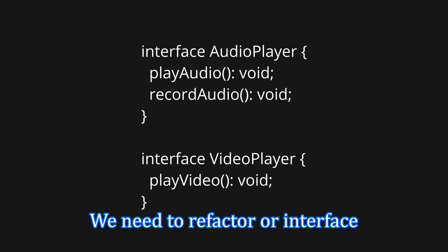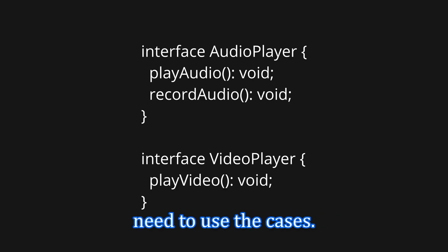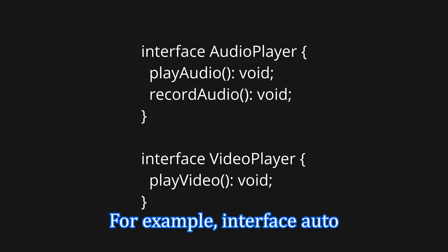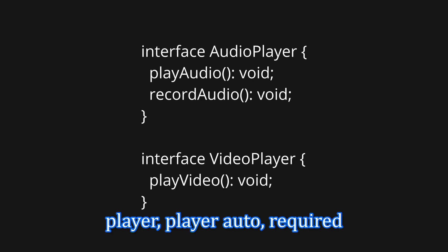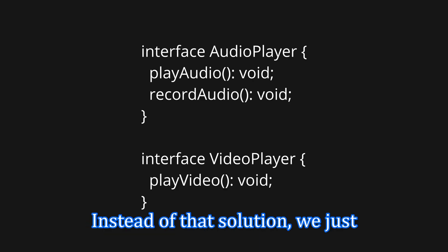This can lead to confusion, maintenance issues, and unnecessary dependencies. What is the solution? We need to refactor our interface and divide it in two. To be more specific and focusing on their intended use cases. For example, Interface AudioPlayer, PlayAudio, RecordAudio, and Interface VideoPlayer, PlayVideo.